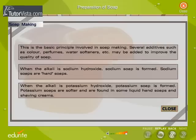This is the basic principle involved in soap making. Several additives such as colour, perfumes, and water softeners may be added to improve the quality of soap.